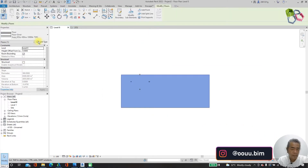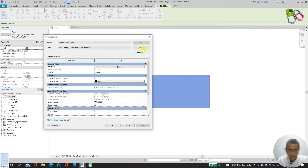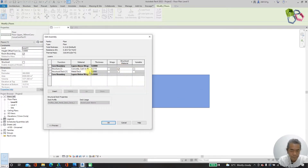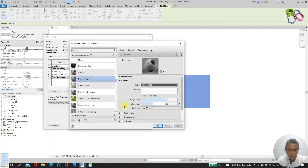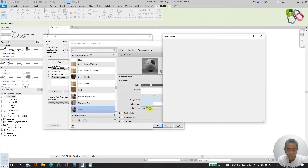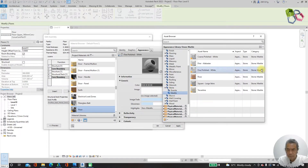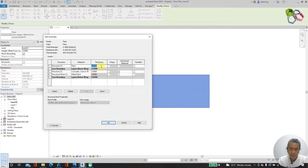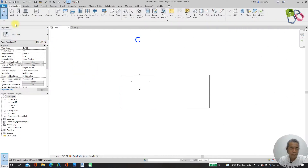I will change my floor type to simple floor, then edit type and duplicate floor. I need to edit the thickness to 4, then add another layer. I will duplicate and look for my materials — stone. I will use white color then apply. I need to keep the thickness at 5mm.